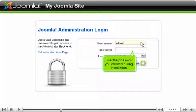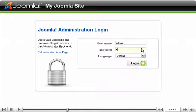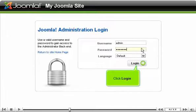Enter the password you created during installation. Click login.